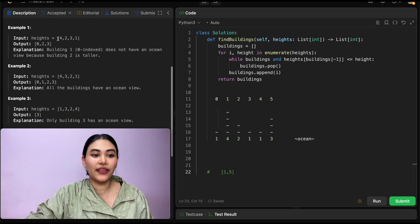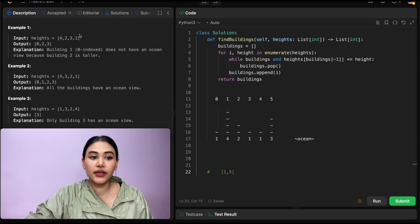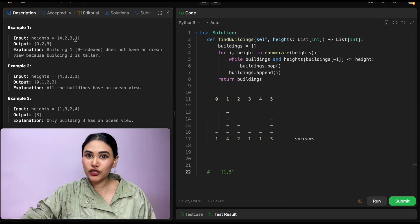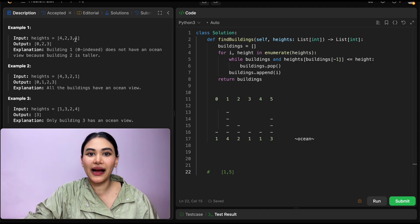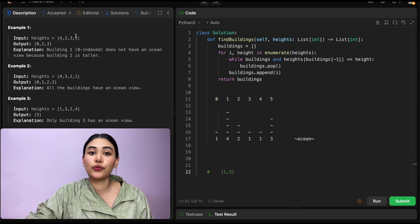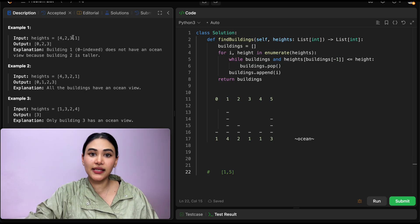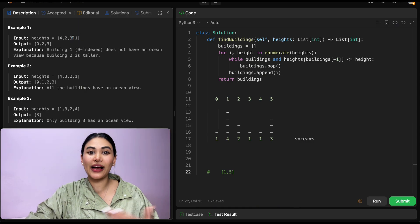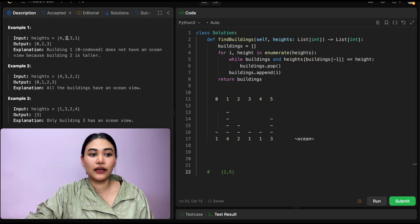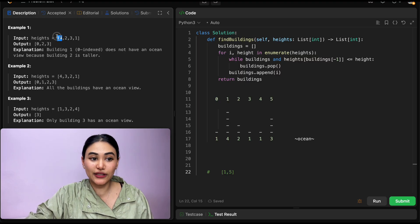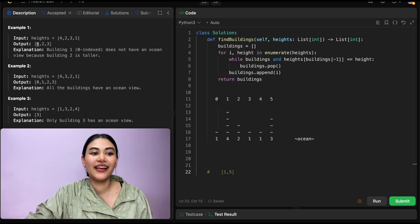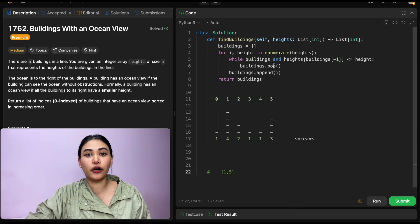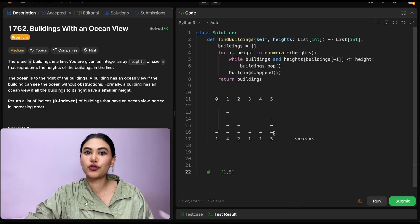If we try that with our example, the rightmost building always gets an ocean view, so index 3 is in our output. Now we just want to go right to left and track our max heights. Right now the max height is 1. Do we have any building that beats that? We do — the building with height 3 beats 1, so it also has an ocean view and index 2 is in our output. The one at height 2 doesn't beat 3. But the one with height 4 does beat 3, so that also has an ocean view. So our output is indices 0, 2, 3.